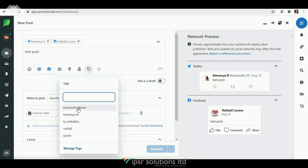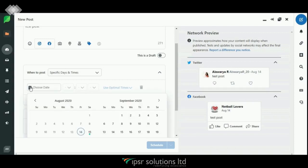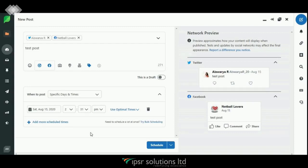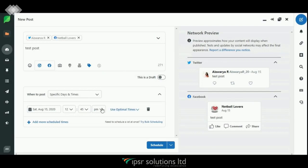You can add approvals in case you are working as a team. Next, add tags — tags are very important. You can either select from previously added tags or type a new one in the box provided. Below that you can set the date to publish this post, either immediately or on a future date. I have set August 15th. You can also select an optimal time using this option — here I'm selecting the time with the highest number of stars.